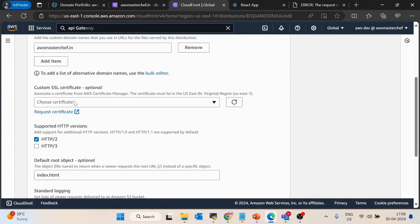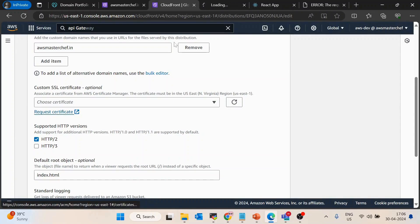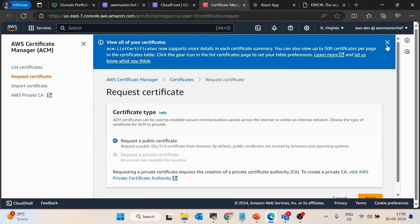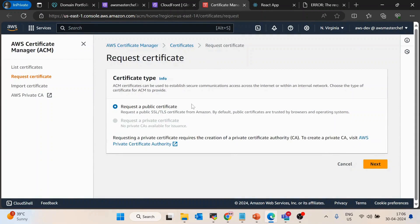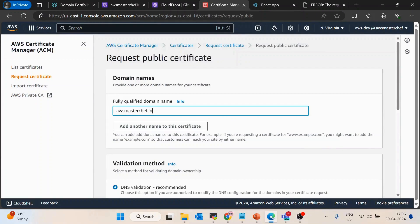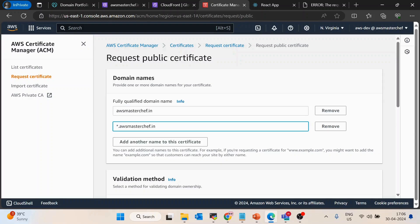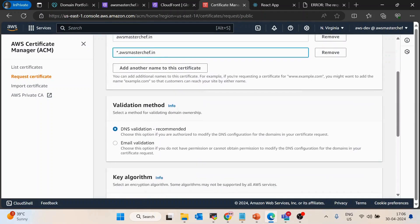You also have to create an SSL certificate. For that, use the ACM service — AWS Certificate Manager — which allows you to create certificates for free at no cost. Request a public certificate, click Next, and it will ask for the fully qualified domain name. Add awsmasterchef.in and also add a wildcard entry: *.awsmasterchef.in. This creates a wildcard certificate so any subdomain like app.xyz.awsmasterchef.in will also be covered.